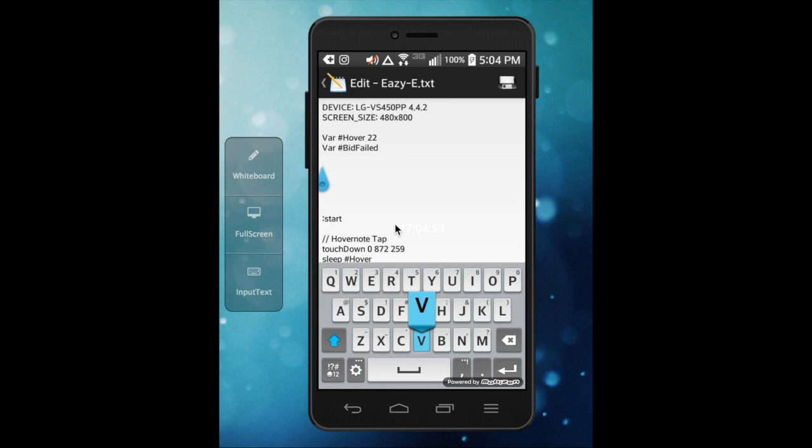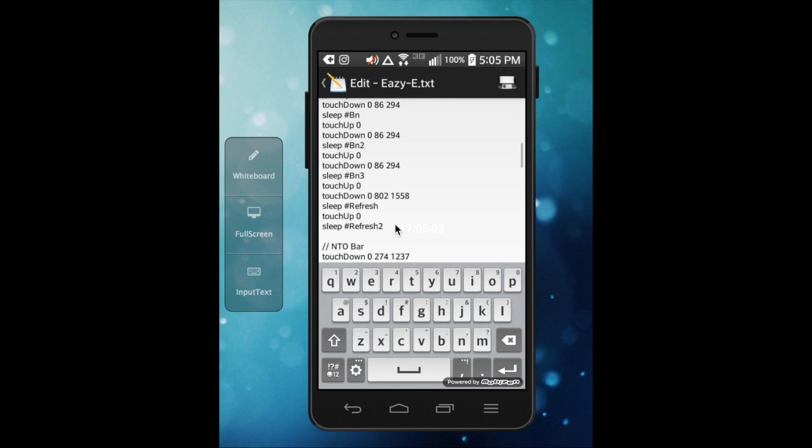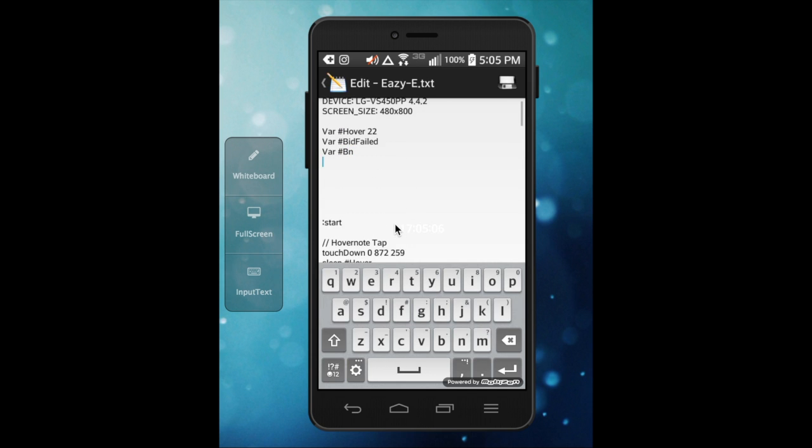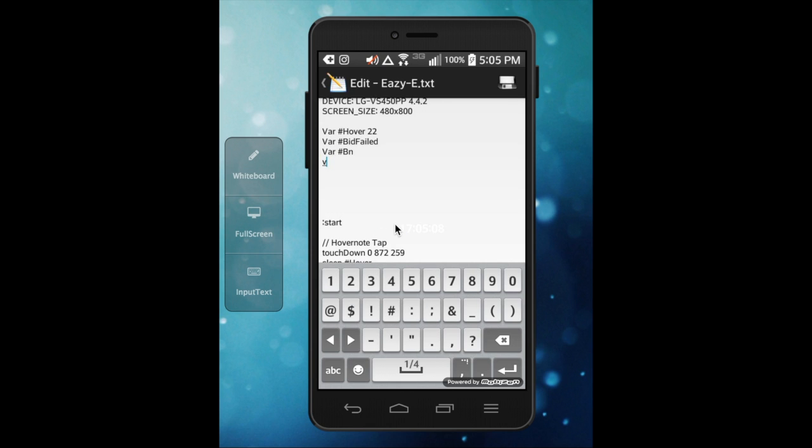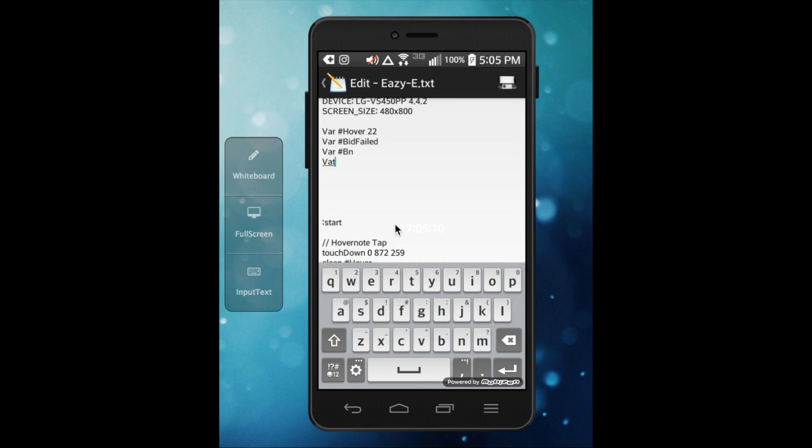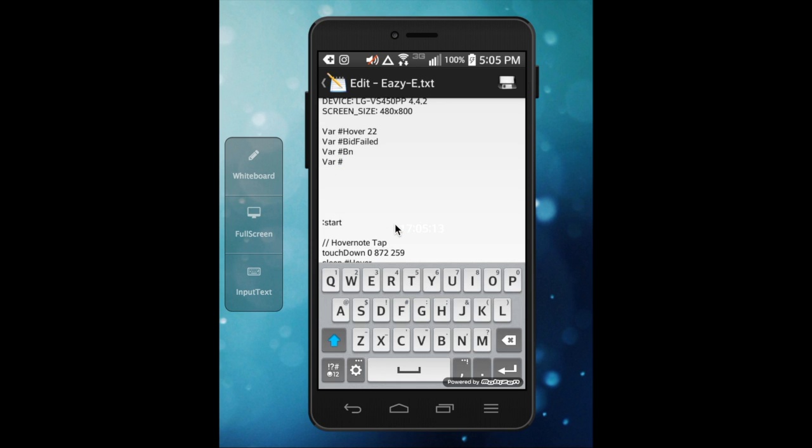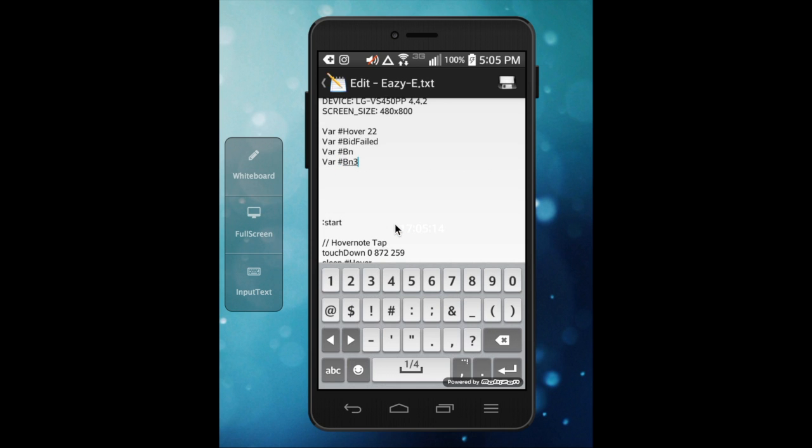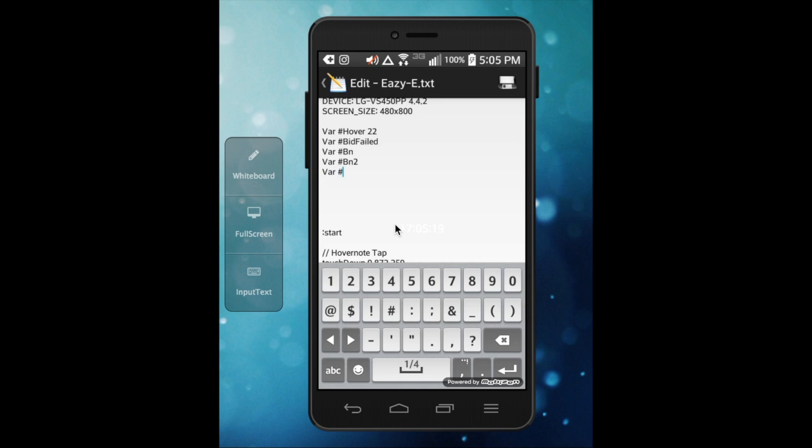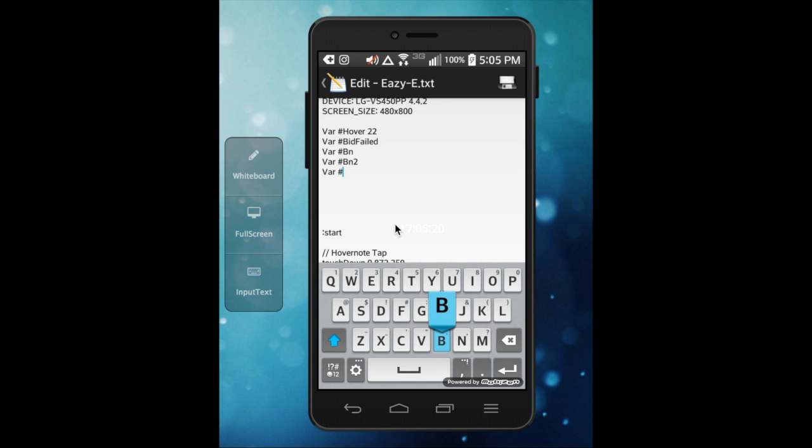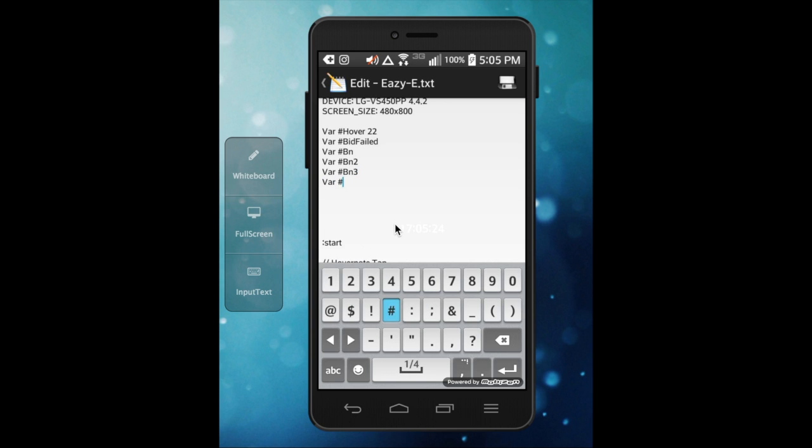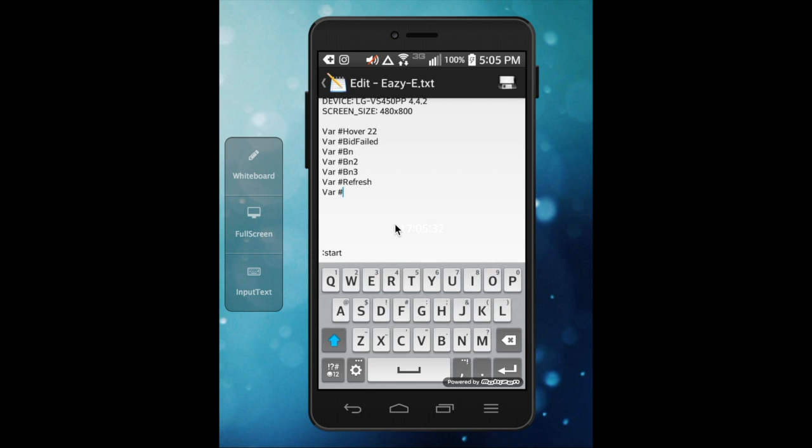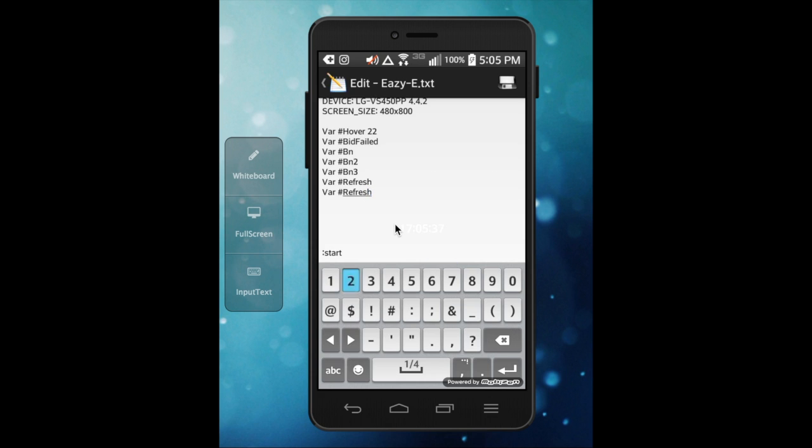So now we got to go add this. We have buy now one to three and then refresh one and two. So we're going to space out a lot of times. Var hashtag BN2, var hashtag BN3, var hashtag refresh, and then var hashtag refresh two.